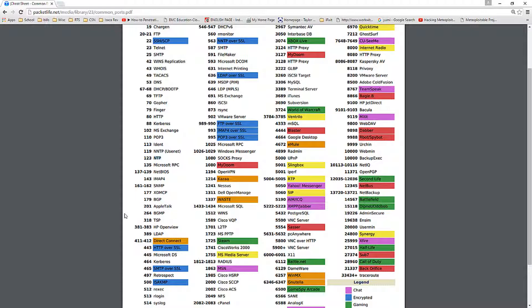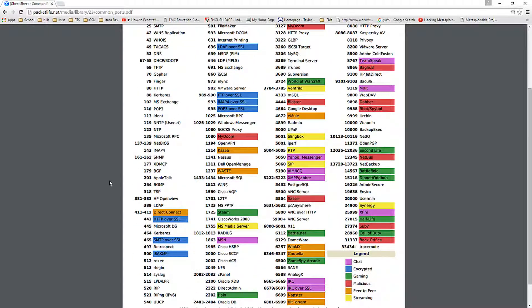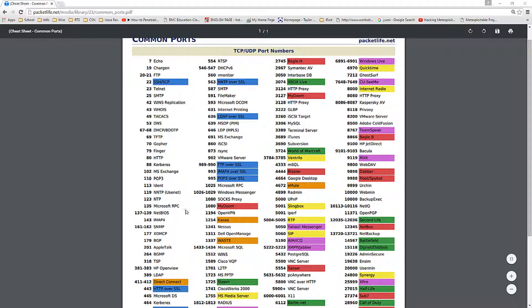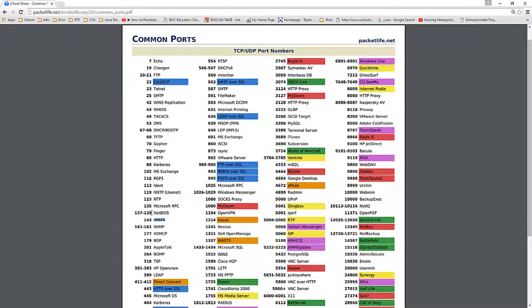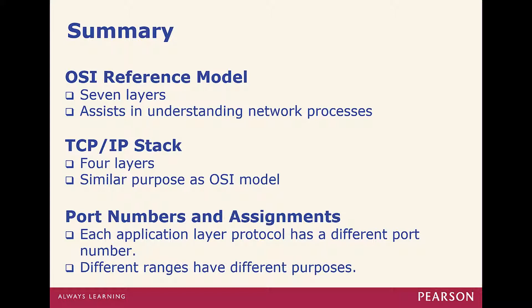Ports you'll need to know include 3389 for Terminal Services or RDP, port 110 for POP, and port 143 for IMAP. It's worth reviewing these so you have a general idea of common port assignments. Not everything has to use these ports — these are just the standard common port numbers. And that's it for this chapter — a brief overview of our foundation topics. Thank you.